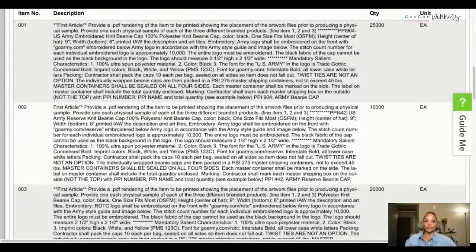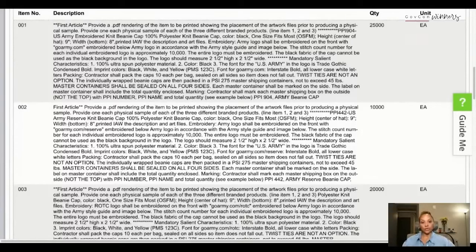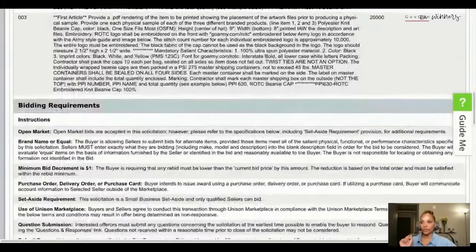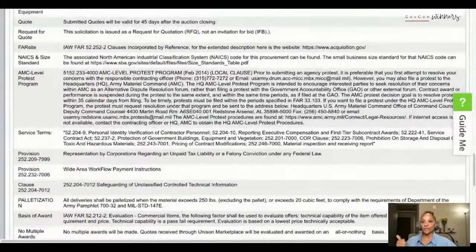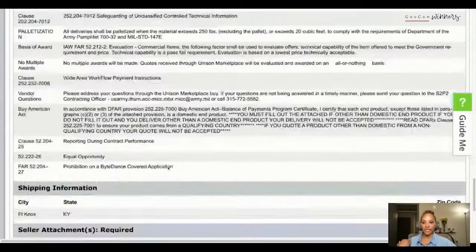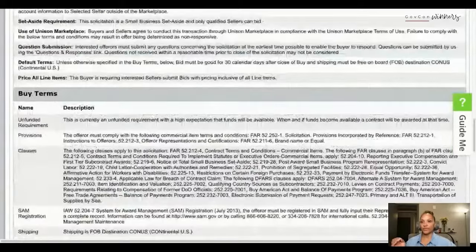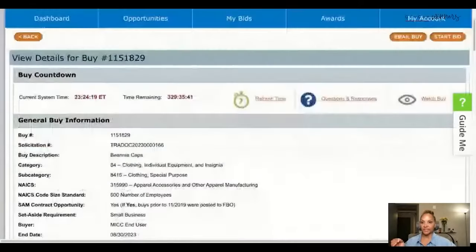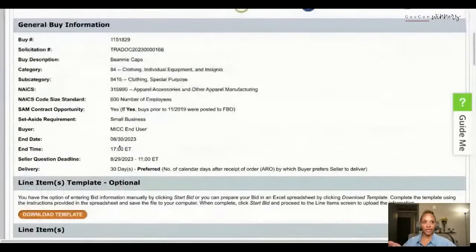You may say, 'I don't know what beanies - where am I supposed to get this?' A printing company - there are several of them; you've probably even seen a commercial for one. So let's say you were interested in this and you're like, 'I'm going to do this, I'm all about this, I want to bid on this.' I'm going to break down the steps I would take if I were to bid on this.